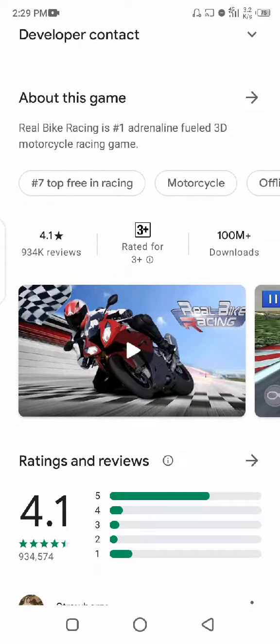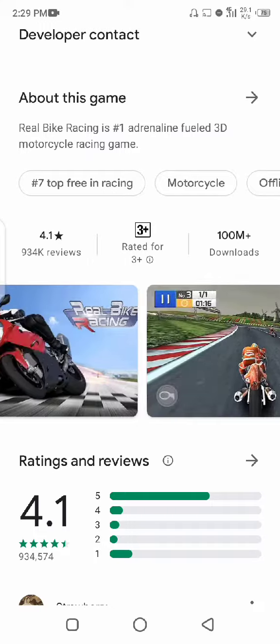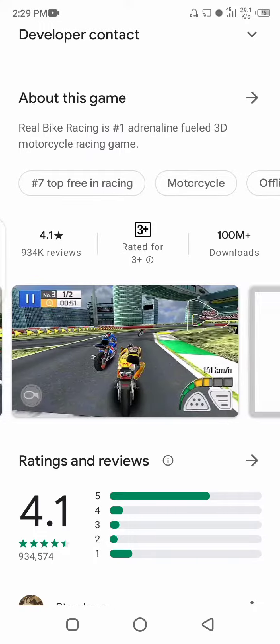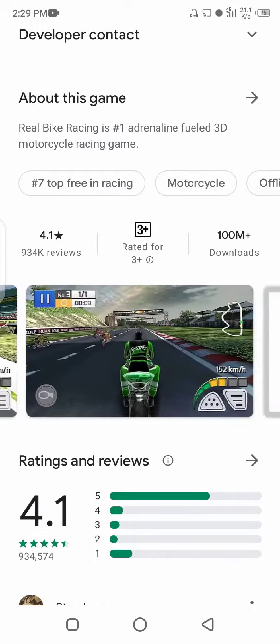As you can see, we have 4.1 rating and 100 million plus downloads. We will check out this game.